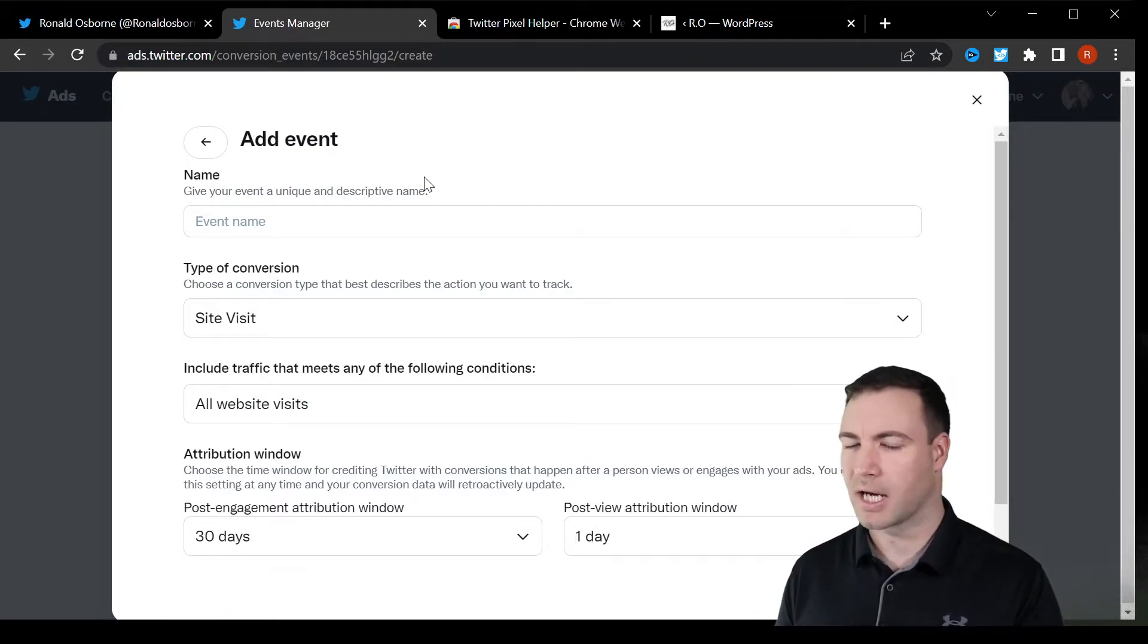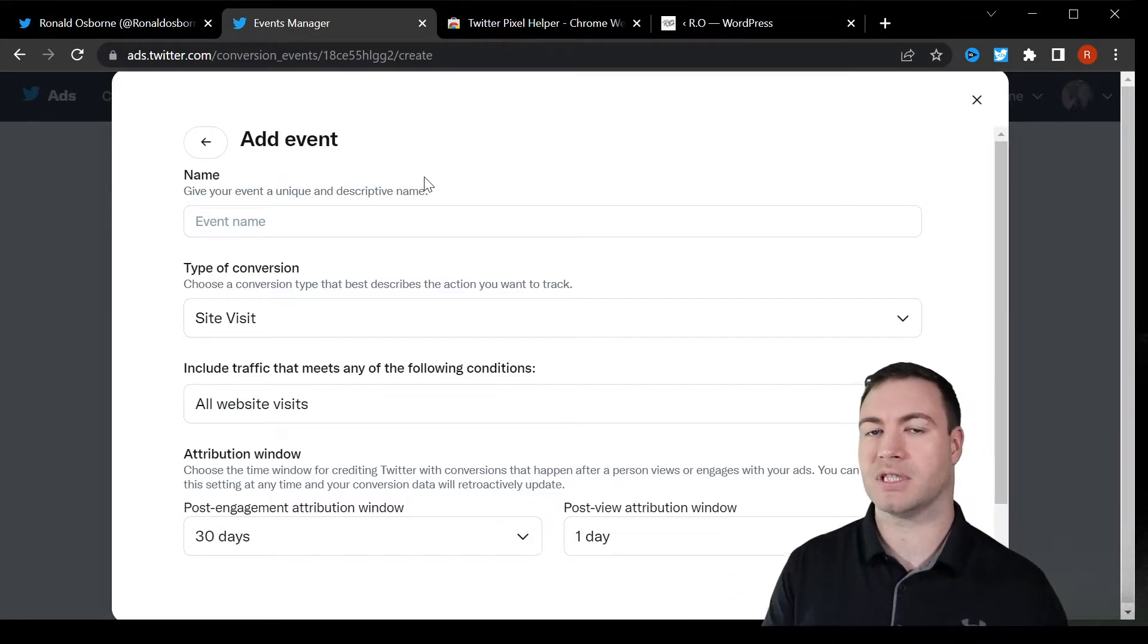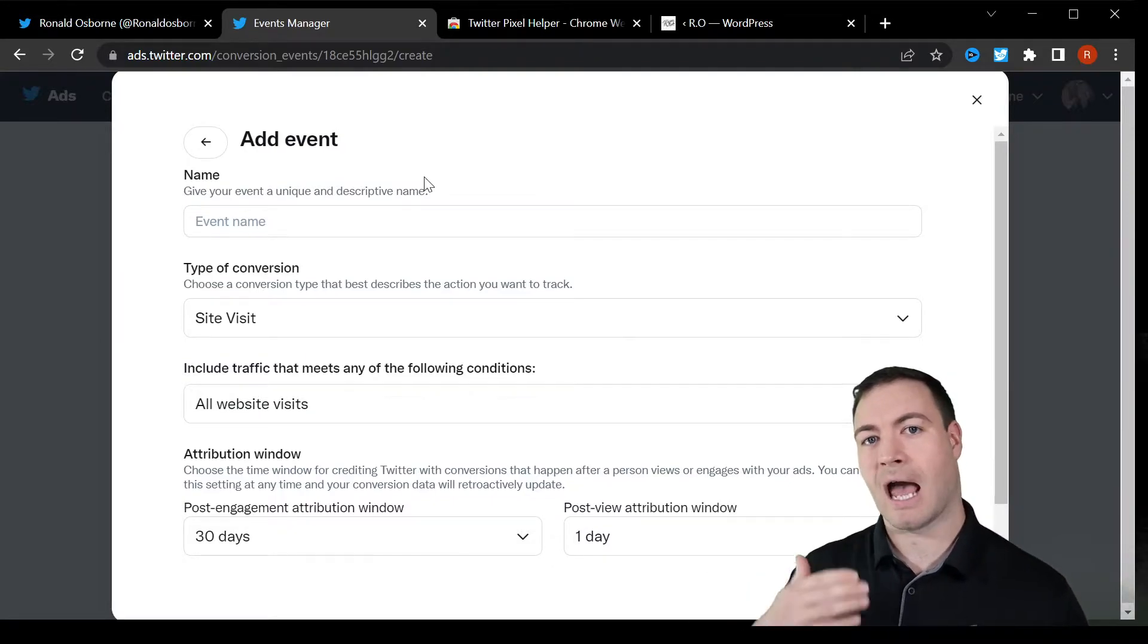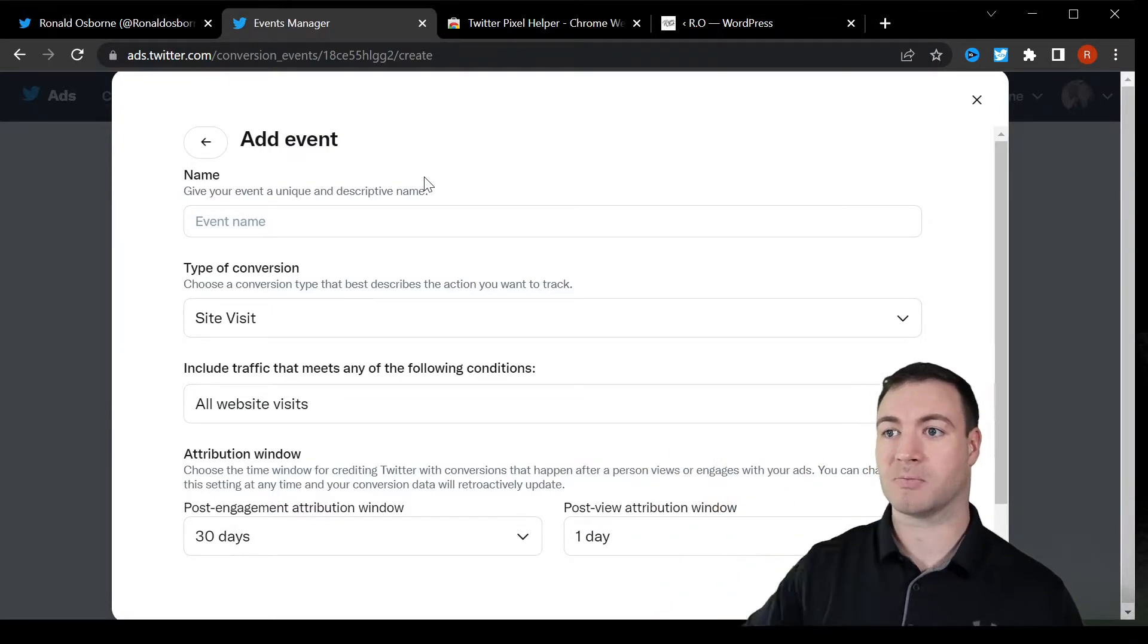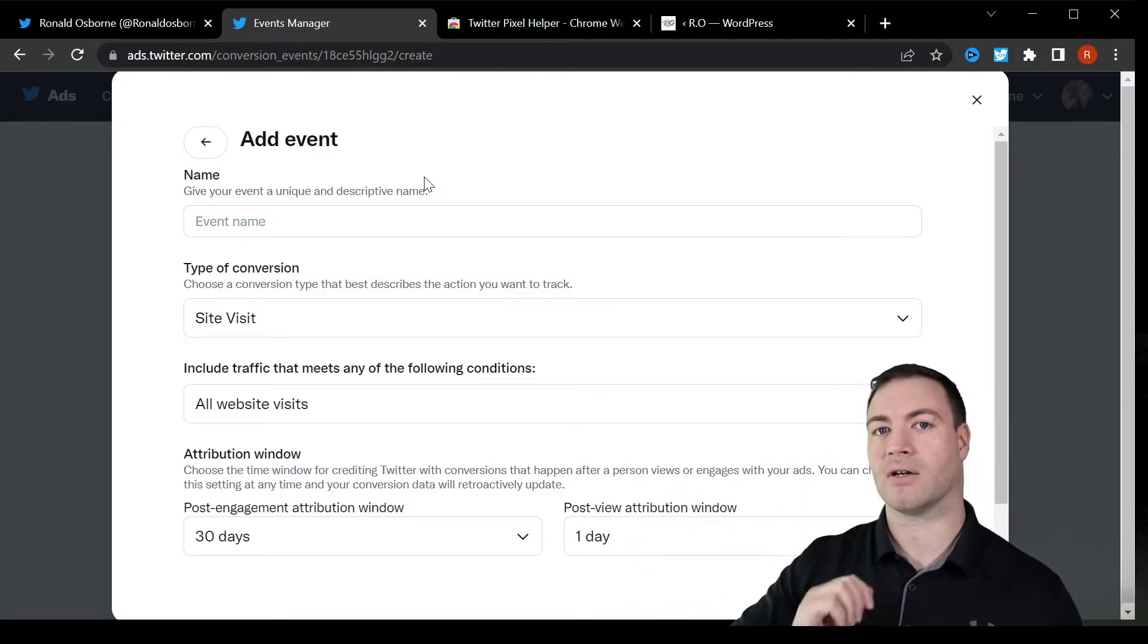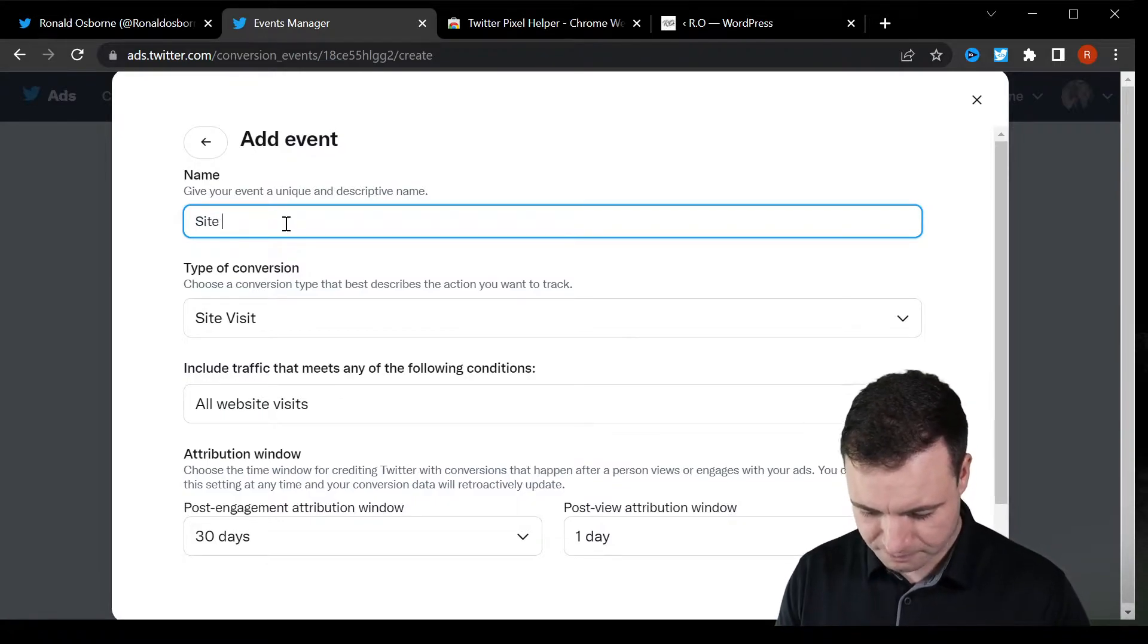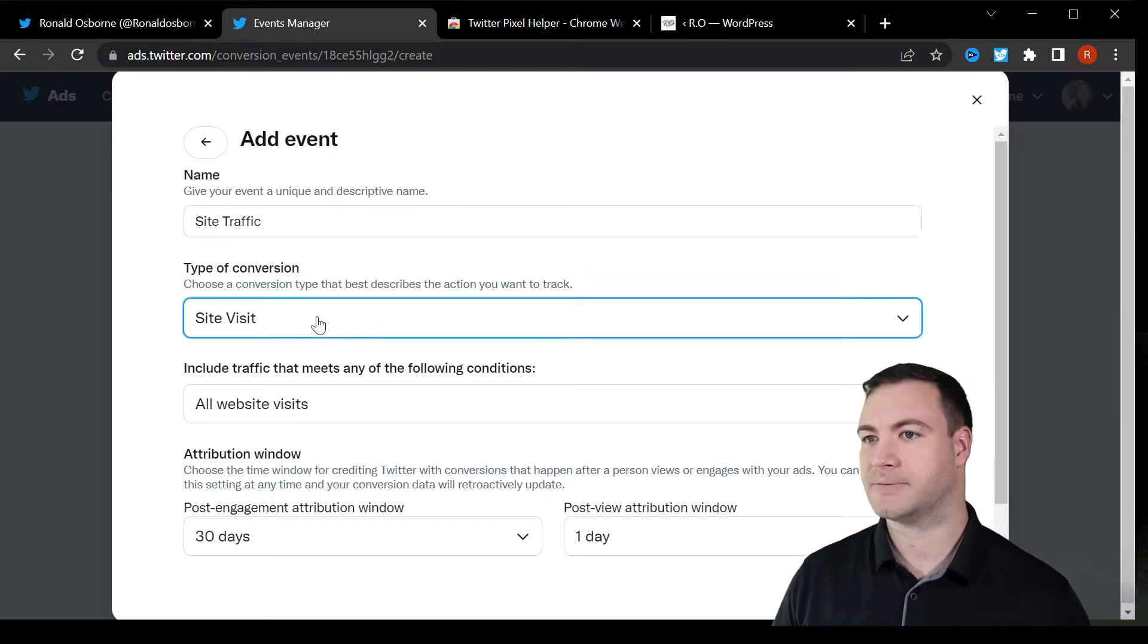If we were selling a product versus having individuals visit our website. I'm setting this up to just have individuals visit the website. So this ad would be displayed in Twitter as something where individuals are scrolling through, they'll see my small business coaching, and then they will click on that and then be taken over to my page. Site traffic, let's just call that site visits.